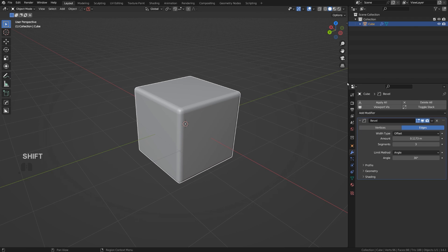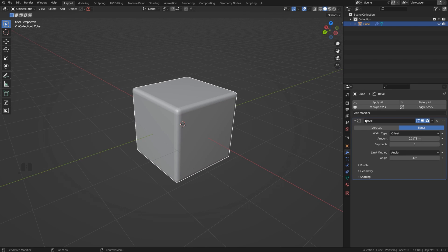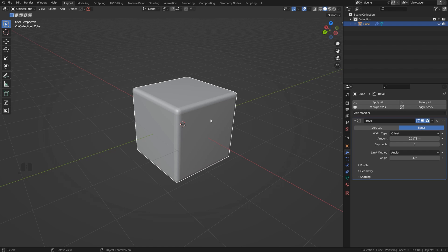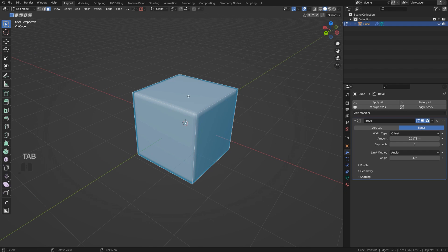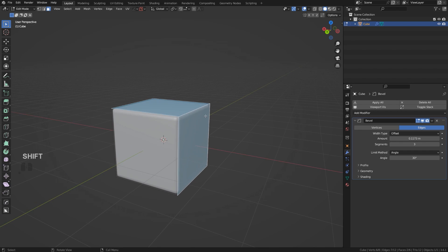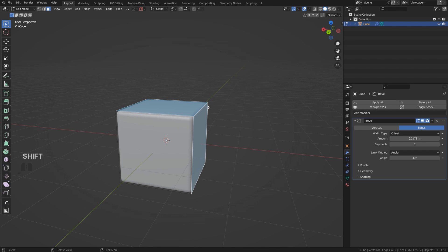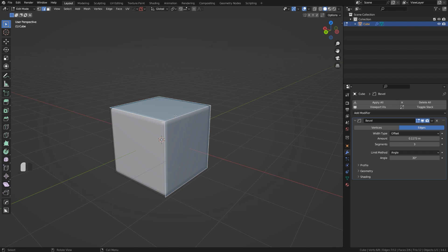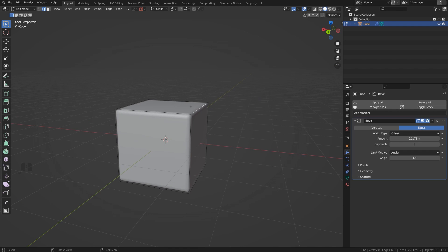Why are they beveled? If I expand this modifier here, you'll see that my bevel is set to limit method angle and the angle is at 30 degrees. What does it mean? It means that every single edge that is at least at 30 degrees will be beveled. On our cube, all the edges are at 90 degrees, so this edge is a 90 degree angle. So 30 degrees is way below that, which means all the edges are going to be beveled.